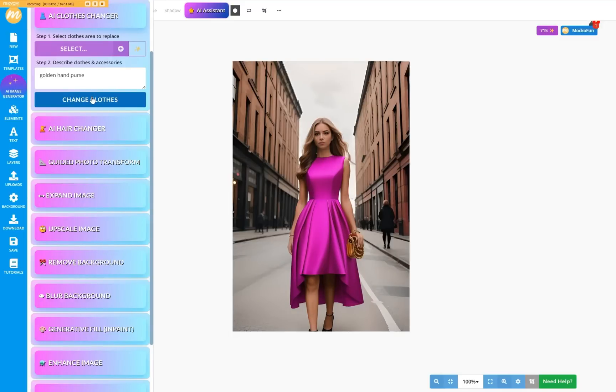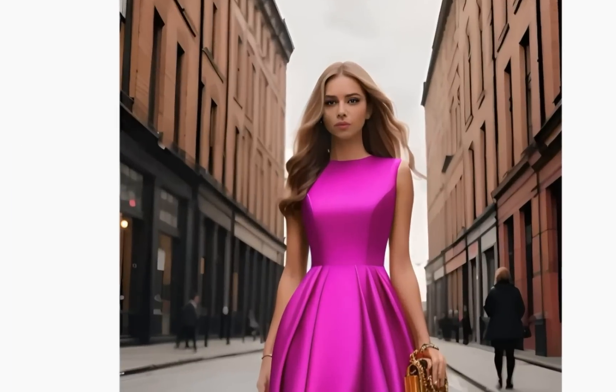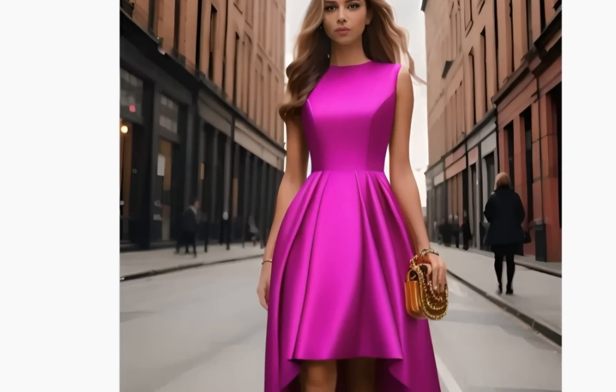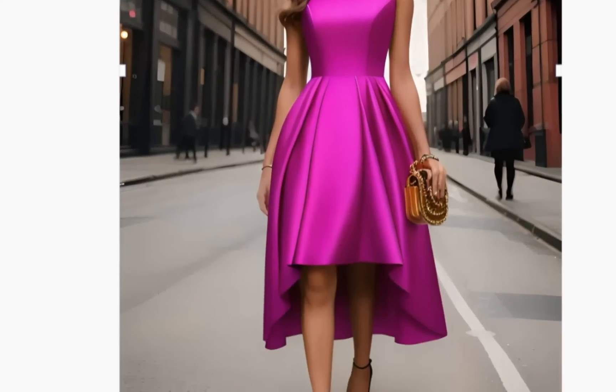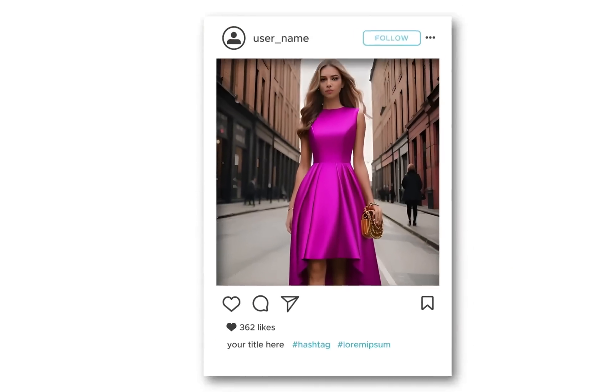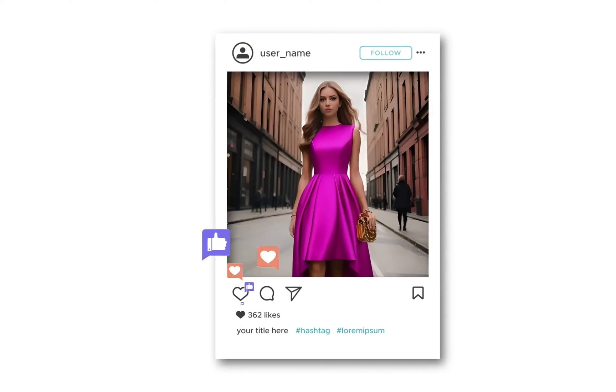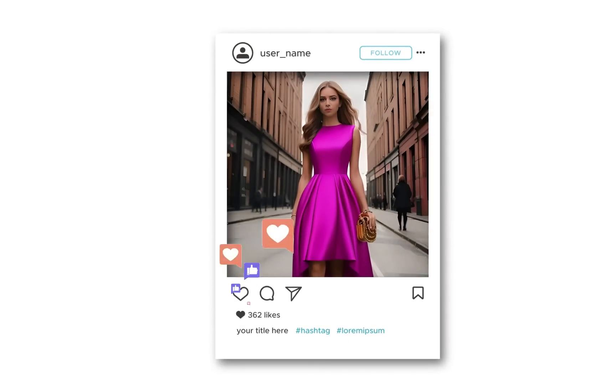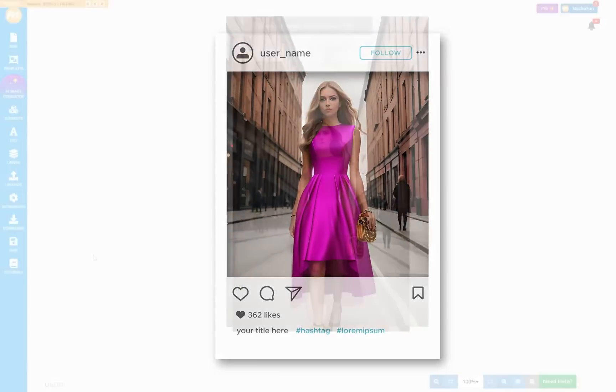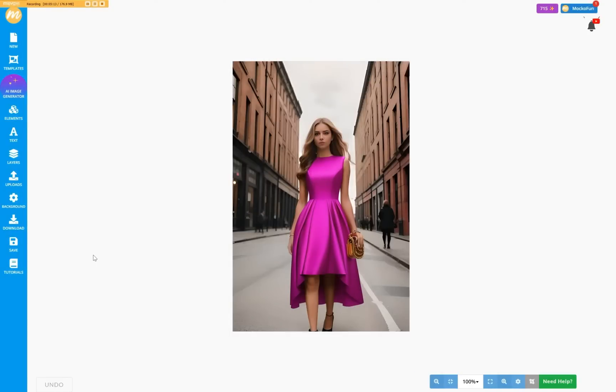This tool is perfect if you need a virtual try-on app to create content for your Instagram feed, for example. But what else can we use this for?